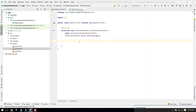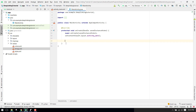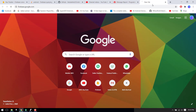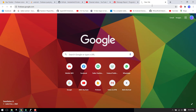Let's get started. As you can see I already have created the Android Studio project. We have the main activity with both the Java file and the XML file. Our first task is to connect your Android project with Firebase.